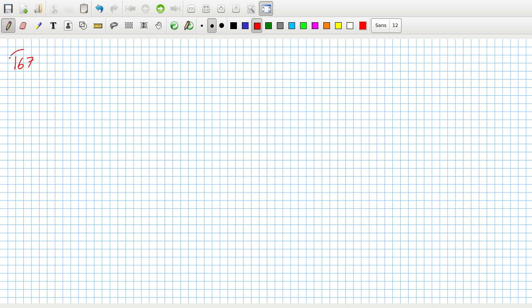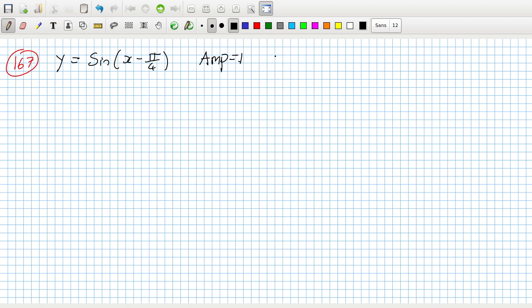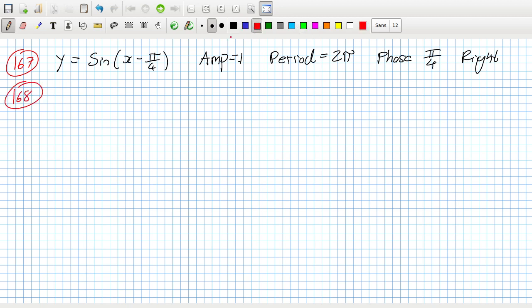For the following exercise find the amplitude, the period, and the phase shift with the direction. 167: I can write that as y equals sine x minus pi over four. The amplitude is one, the coefficient on the sine is one. The period is your standard two pi, and then the phase is pi over four to the right. Let's see if that's how they express the answer. One, two pi, and pi over four units to the right. Correct, super duper.